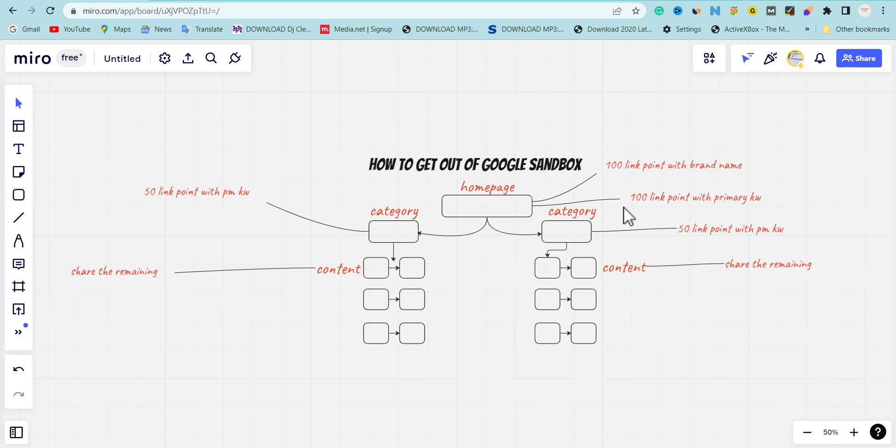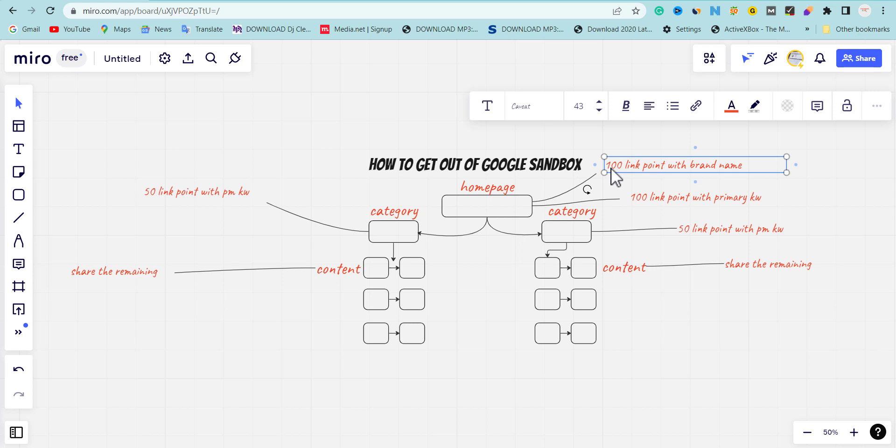The first thing you're going to do is push the first 100 backlinks to your homepage targeting your brand name. The second set you're going to push is another 100 backlinks pointing to your homepage but targeting your primary keyword.